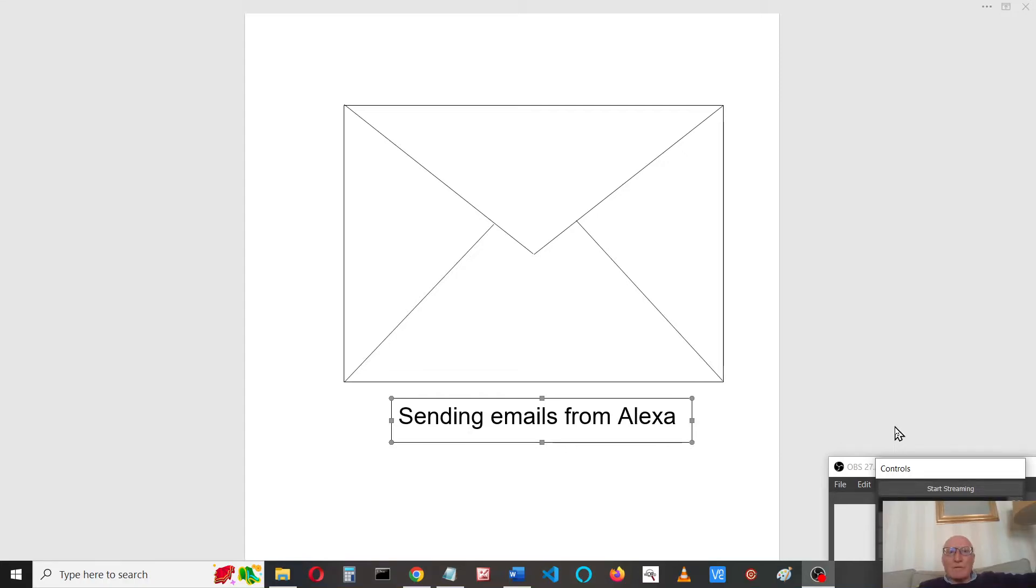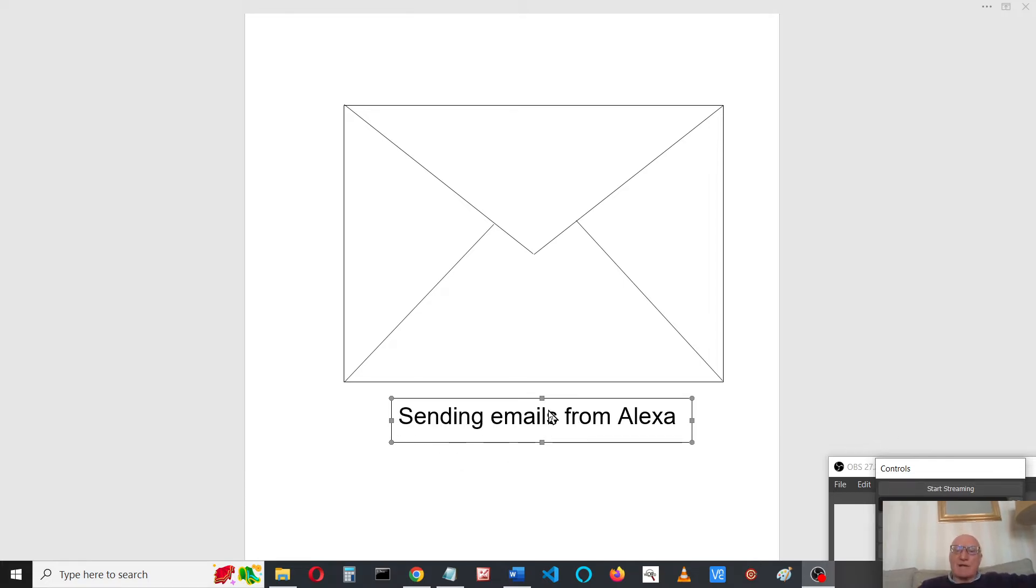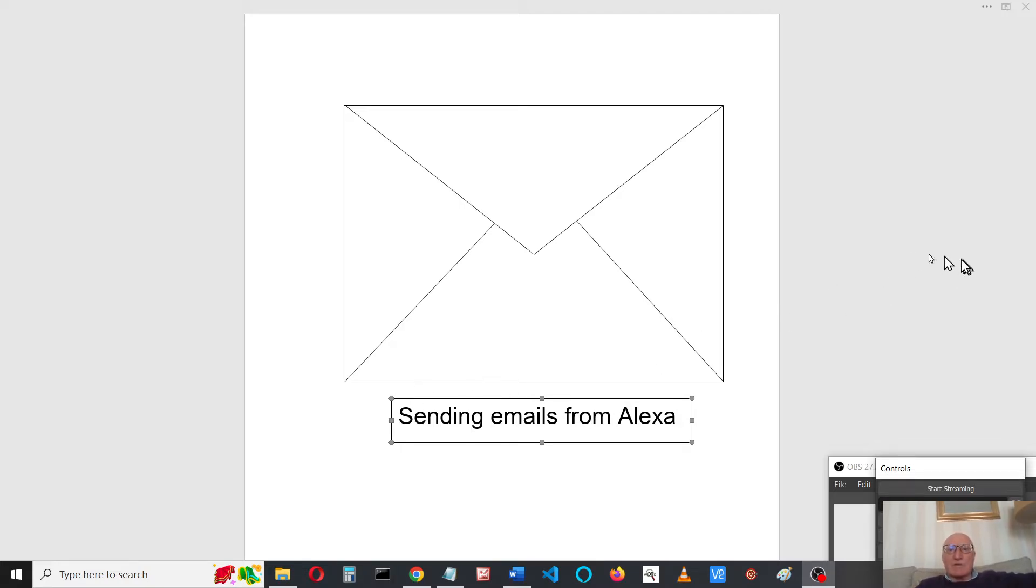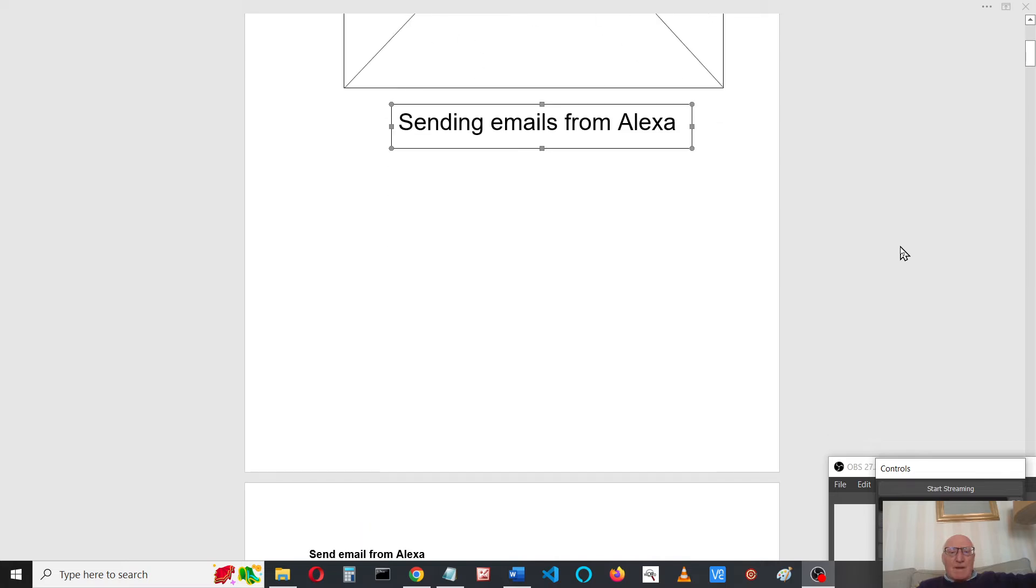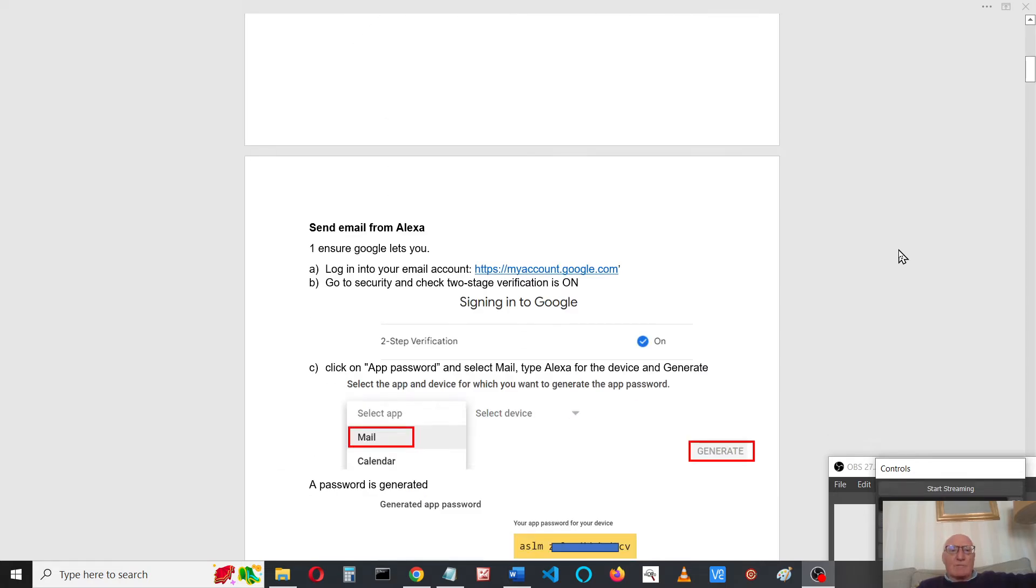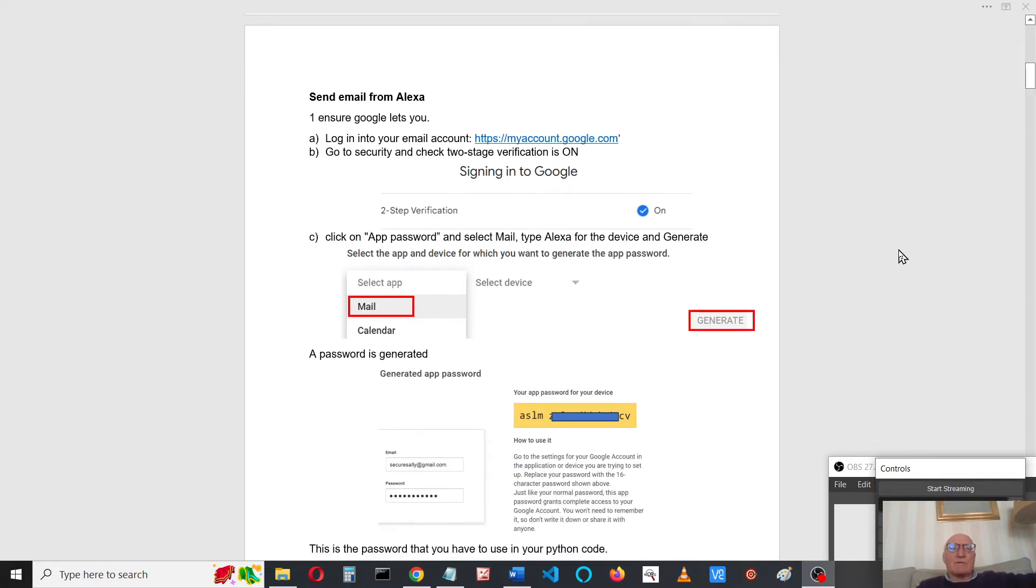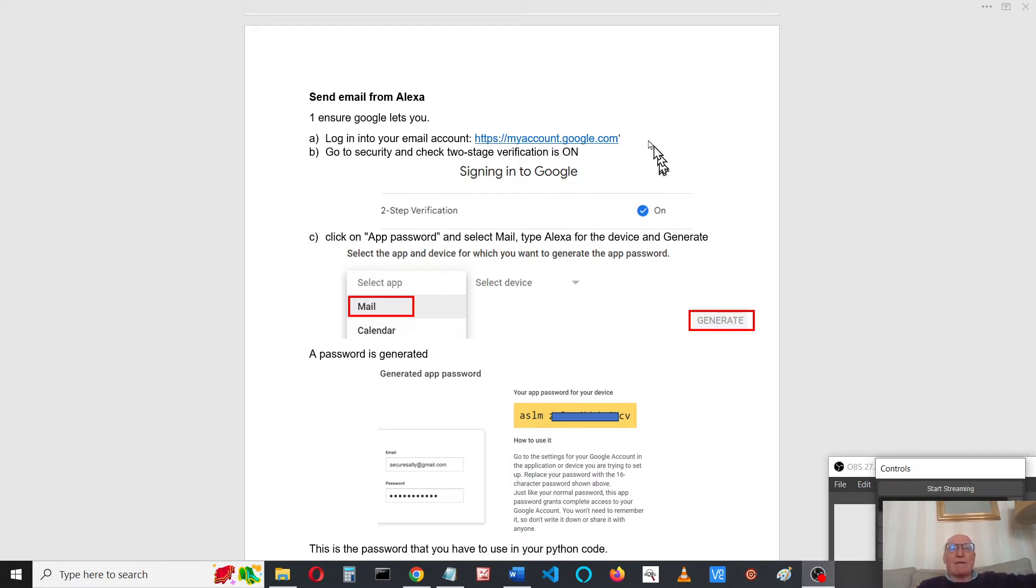Welcome to another video on writing Alexa programs. I've had a requirement that I needed to send an email from an Alexa skill, so I thought I'd just show you how to do this from Alexa. First of all, I'm using Google, so you need to set up your Google account to allow this to happen.